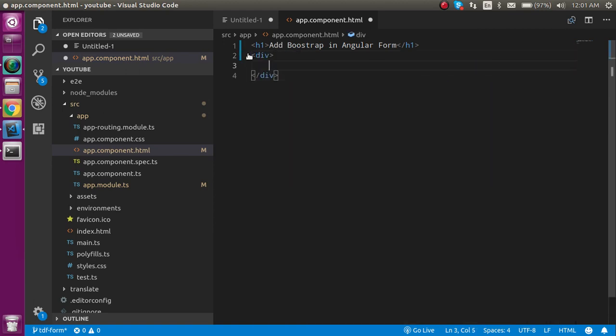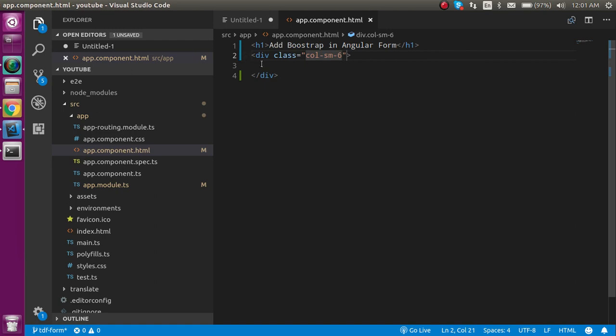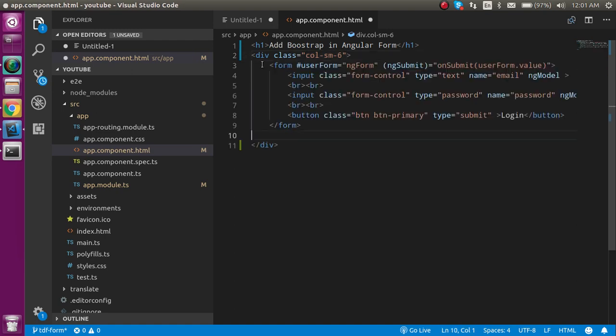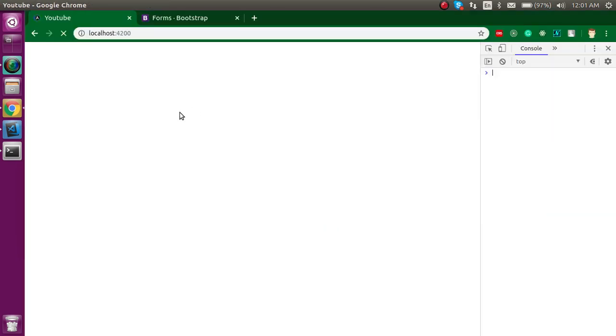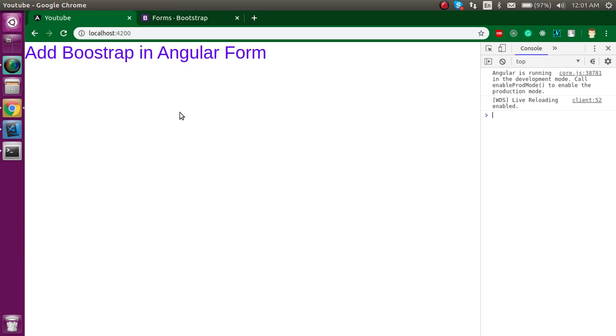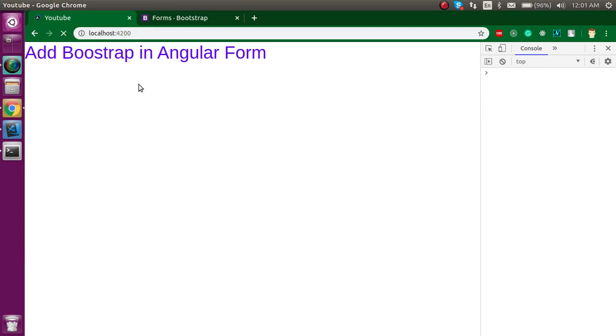Cut the form for a while and add a div tag with class col-sm-6, then paste the form back. Just refresh it.